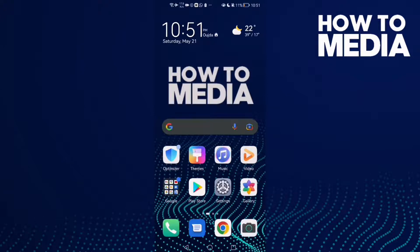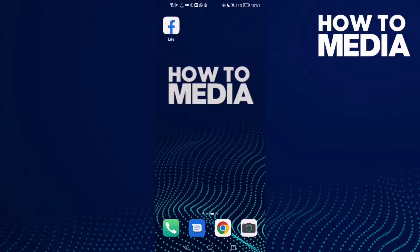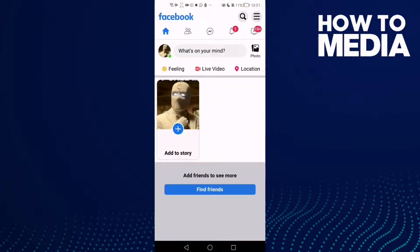How to turn on groups notifications on Facebook Lite. Hello guys, in today's video I'm gonna show you how to turn on groups notifications on Facebook Lite.